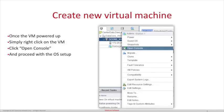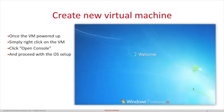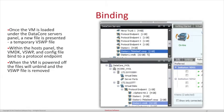Once it is powered up, right-click on the VM and click Open Console and proceed with the operating system setup. Once the VM is powered up, under the DataCore service panel a new file is presented — a temporary VSWP file. Within the host panel, the VMDK, the VSWP, and the config file bind to a protocol endpoint. When the VM is powered off, the VSWP will unbind from the protocol endpoint and the VSWP is removed.